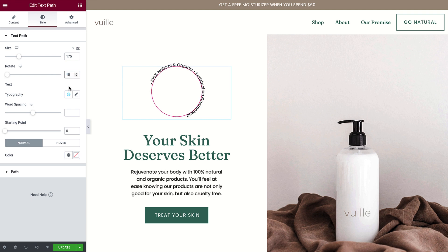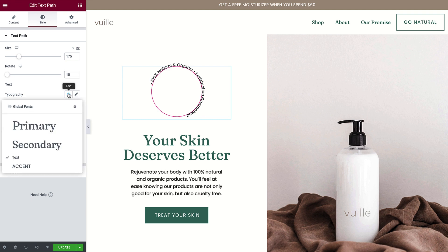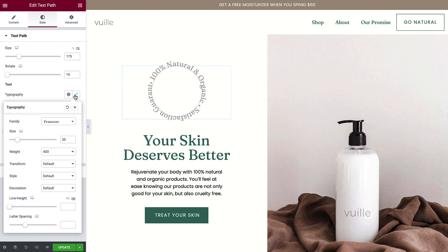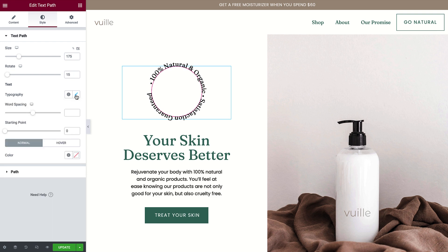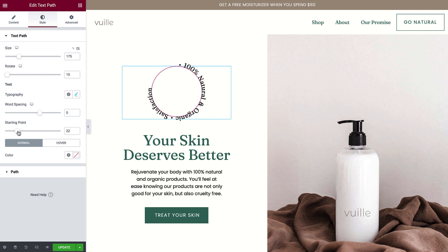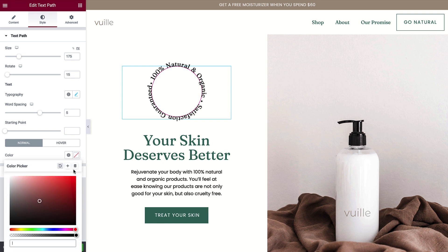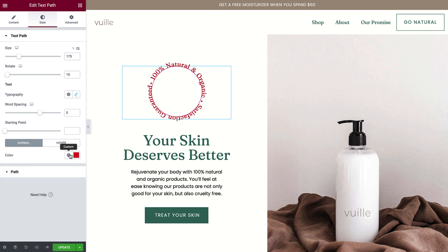Next, use the typography settings to fit the type to the path. I'll select a global font, and then use the custom font settings to tweak it. You can further tweak the type by adjusting the word spacing as well as the text starting point. Note that in this example the text gets cut off, but it can be useful for adjusting the position of shorter amounts of text on a path. To change the text's color, choose a custom or global color.